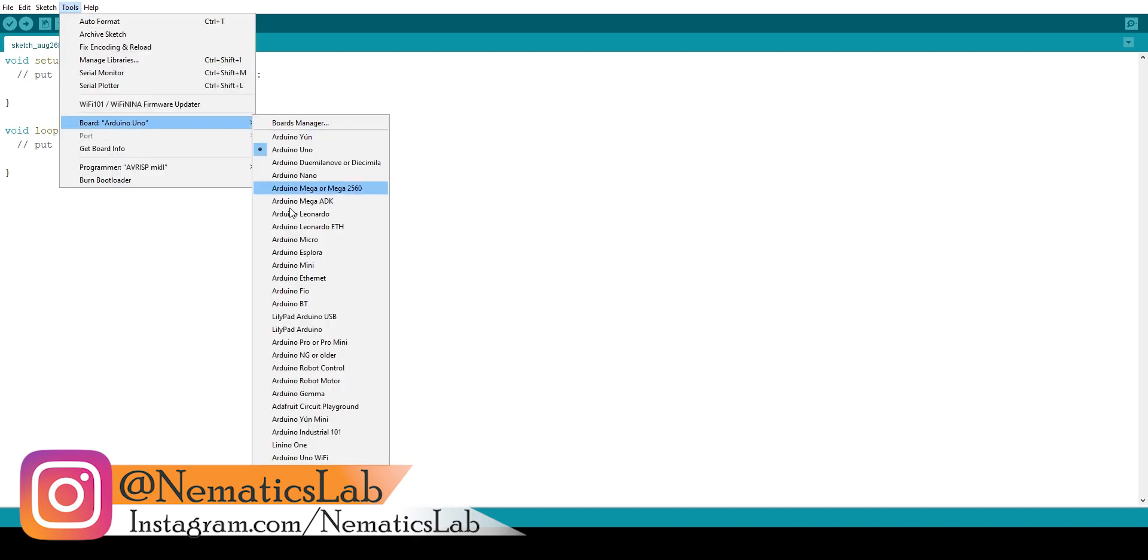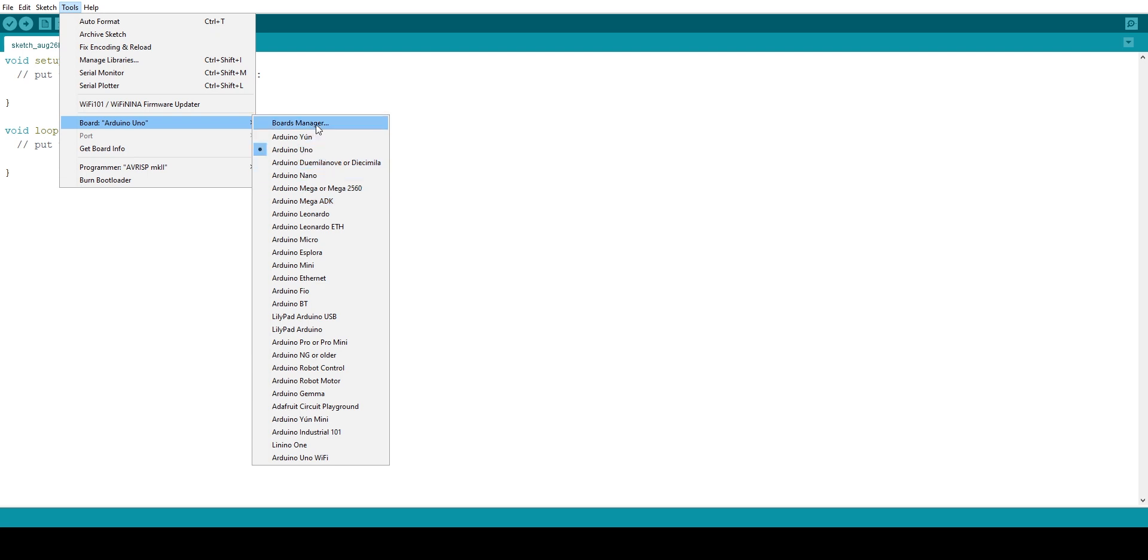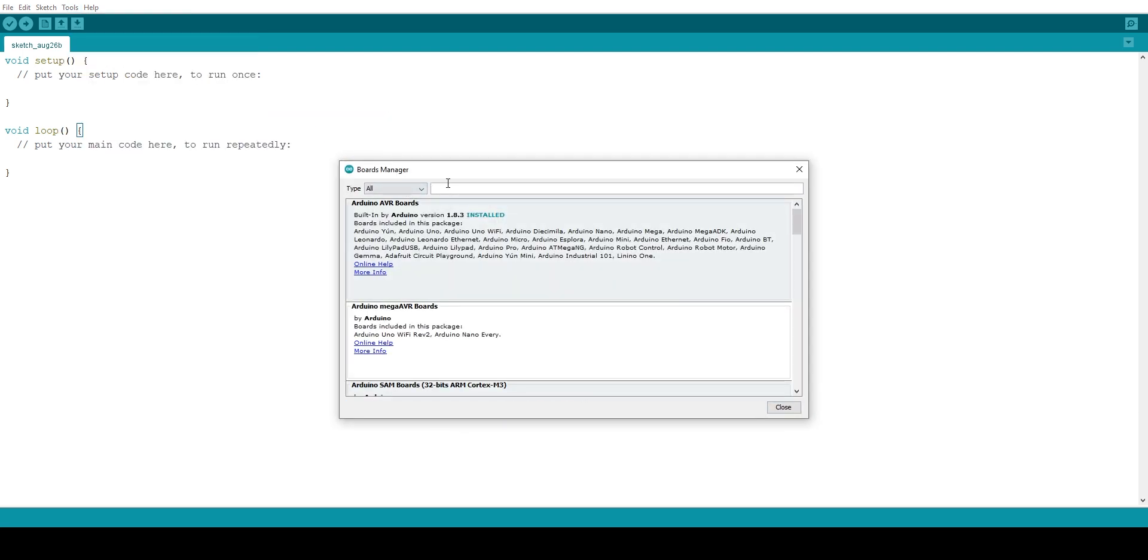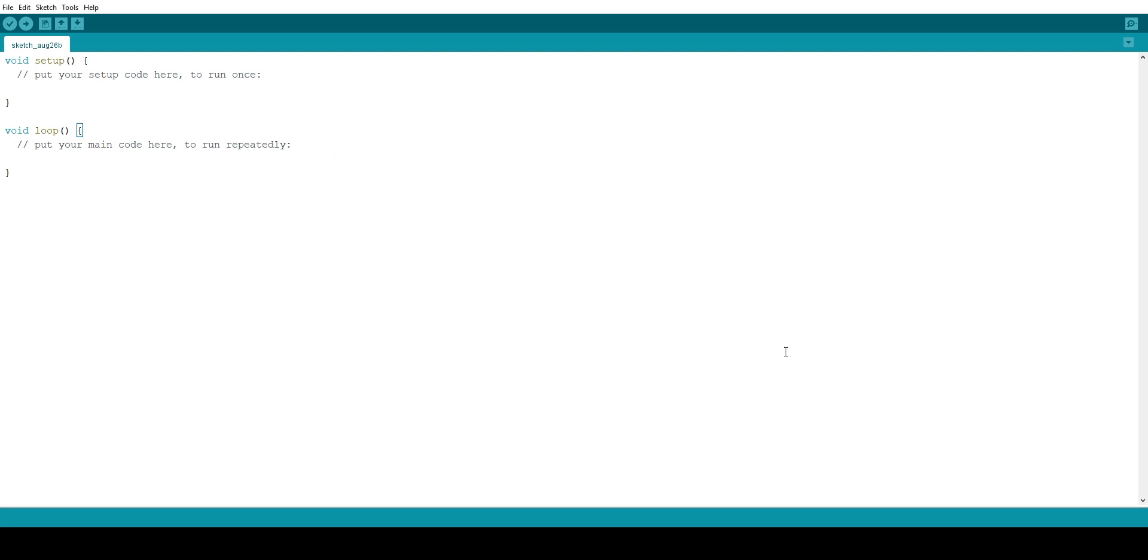So if you go to tools and then select boards, you will see you cannot find ESP8266 boards over here. And even if you go to board manager and search for ESP8266 boards, it won't show up.